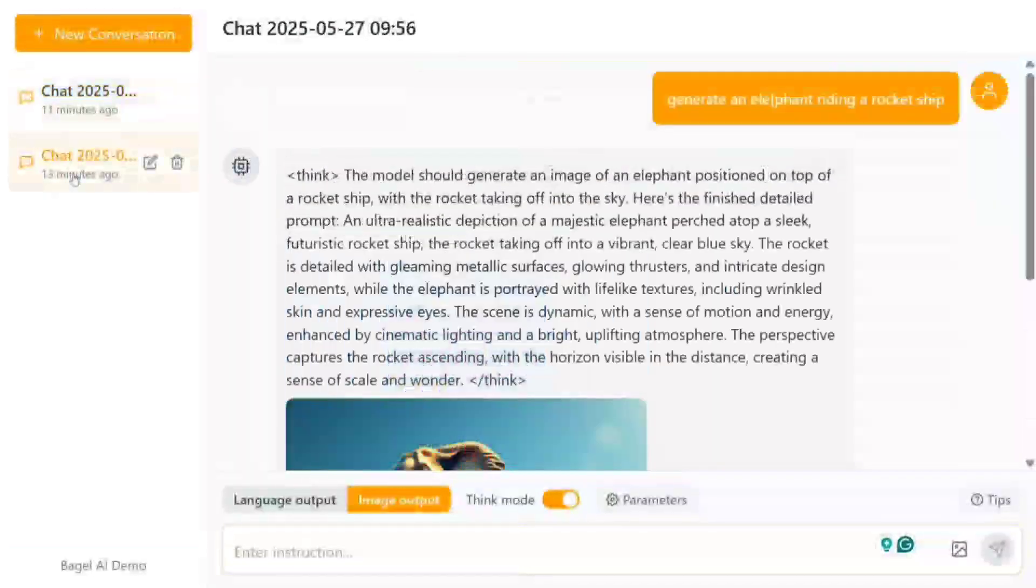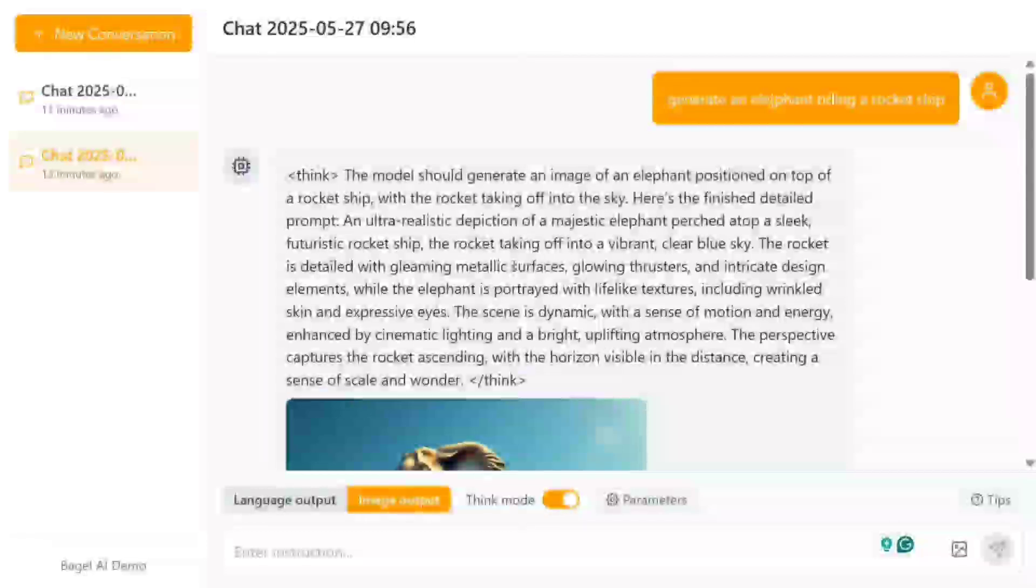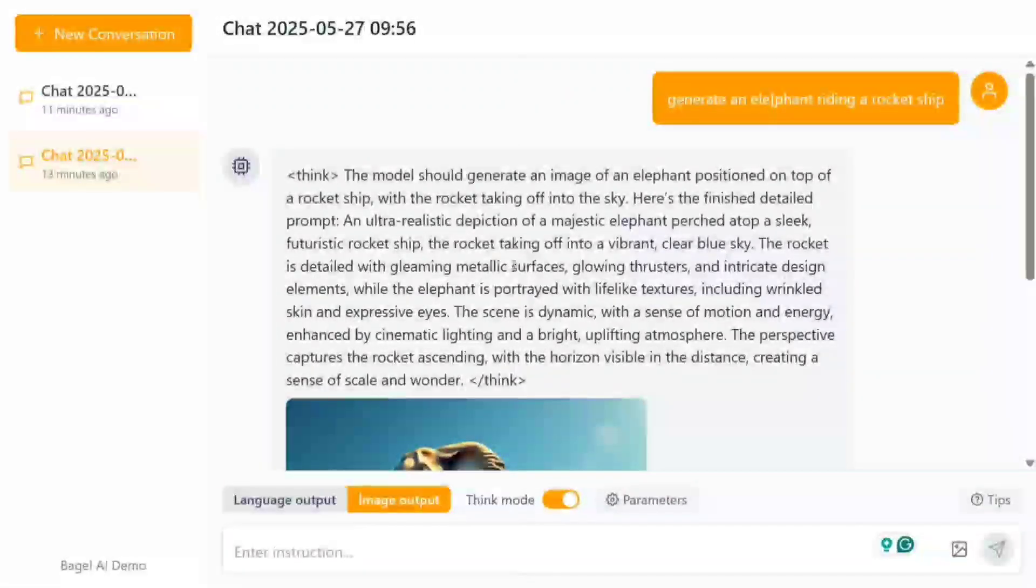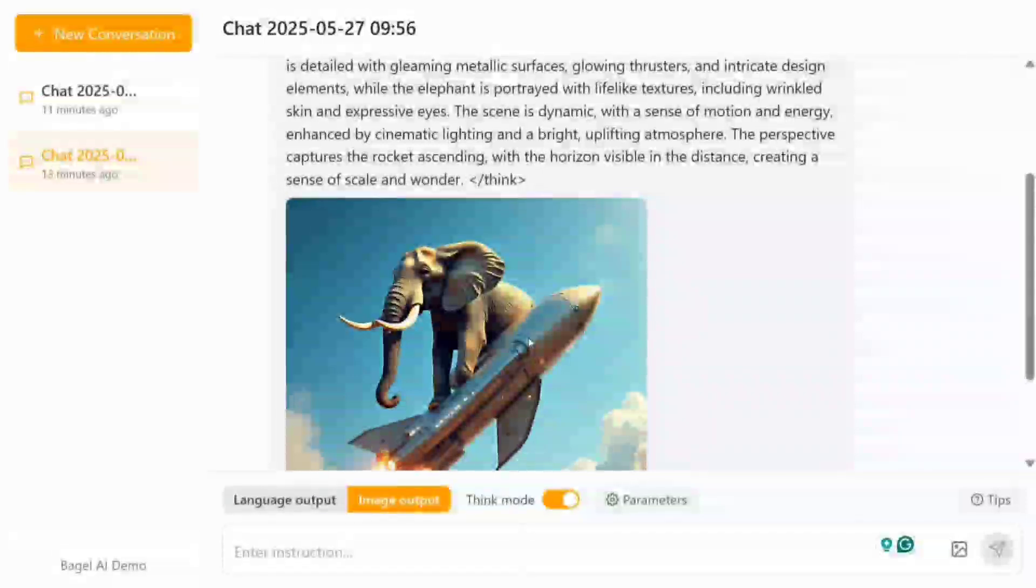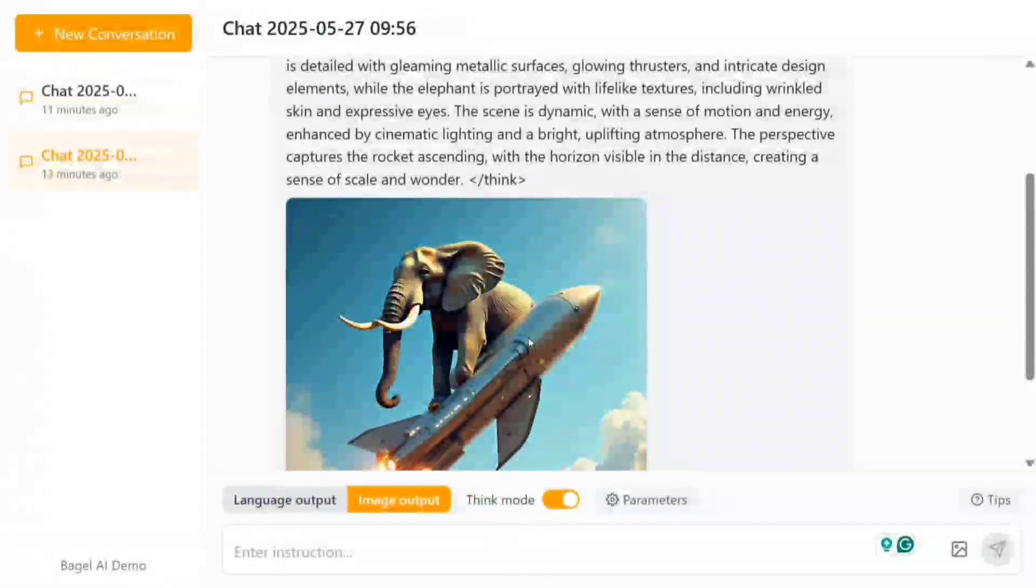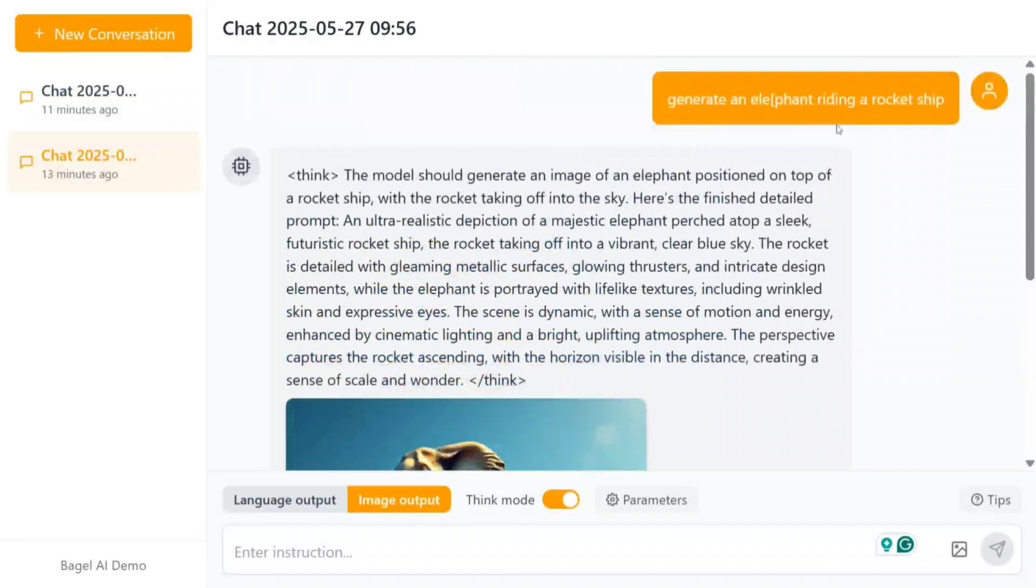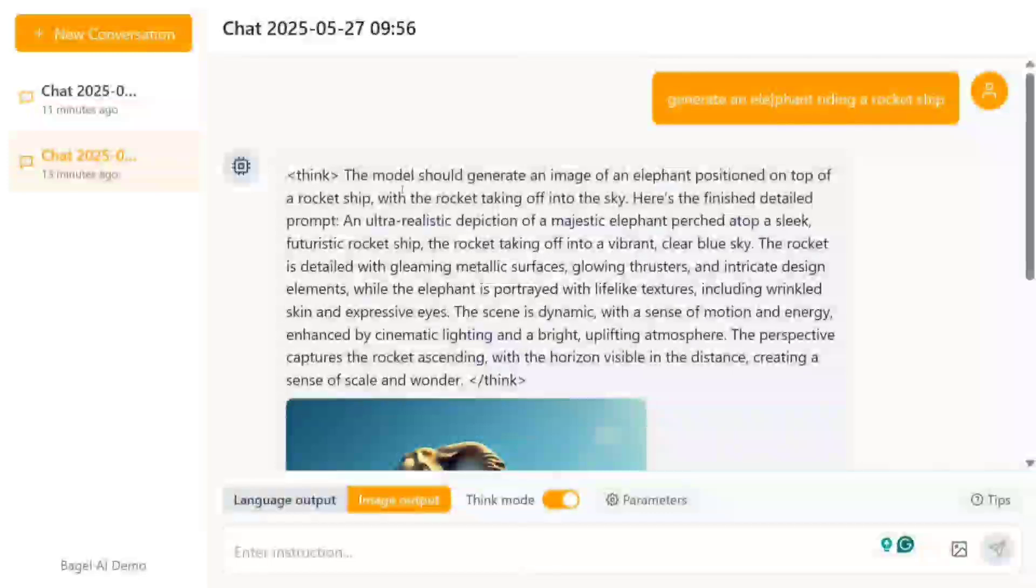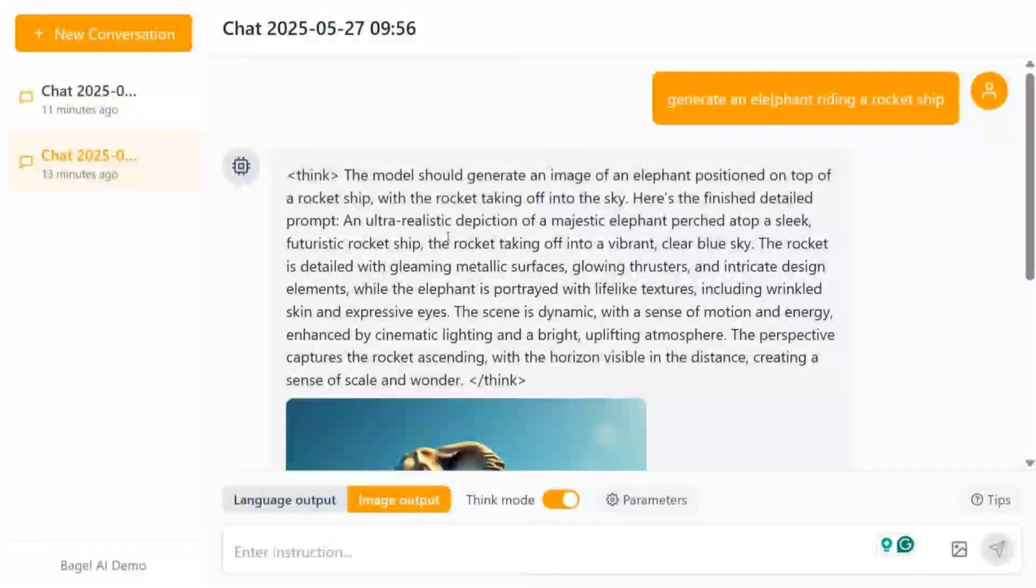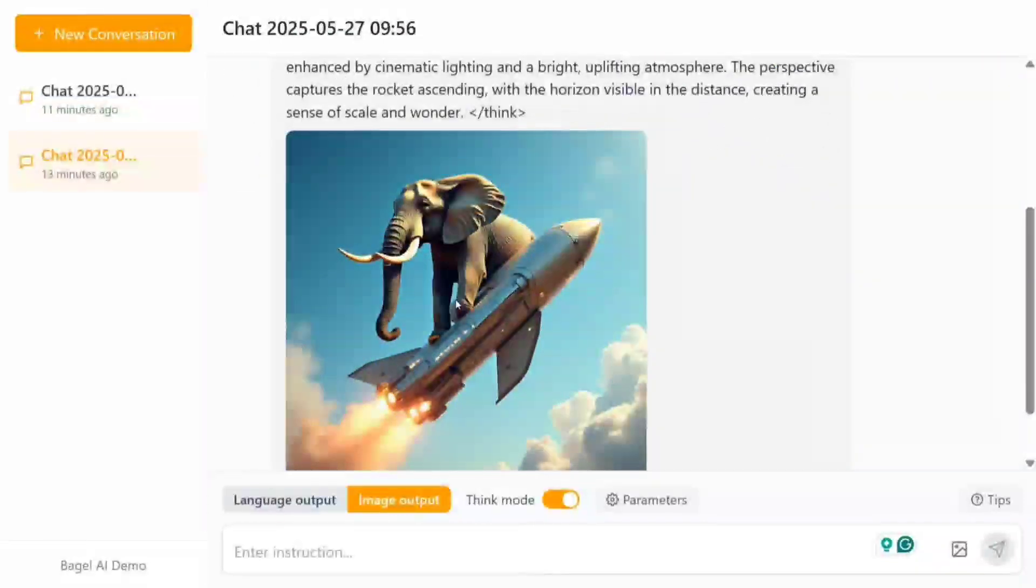Before we jump in, I was testing it out before recording this video so it doesn't take much time for you. One thing I'm quite interested in is it's able to provide a think mode for image output as well, so it's a reasoning model for images also. Here you can see I'm giving it a prompt: 'generate an elephant riding a rocket ship.' You can see it's able to improve the prompt, it's thinking, creating a better prompt and generating the output, which is looking awesome.